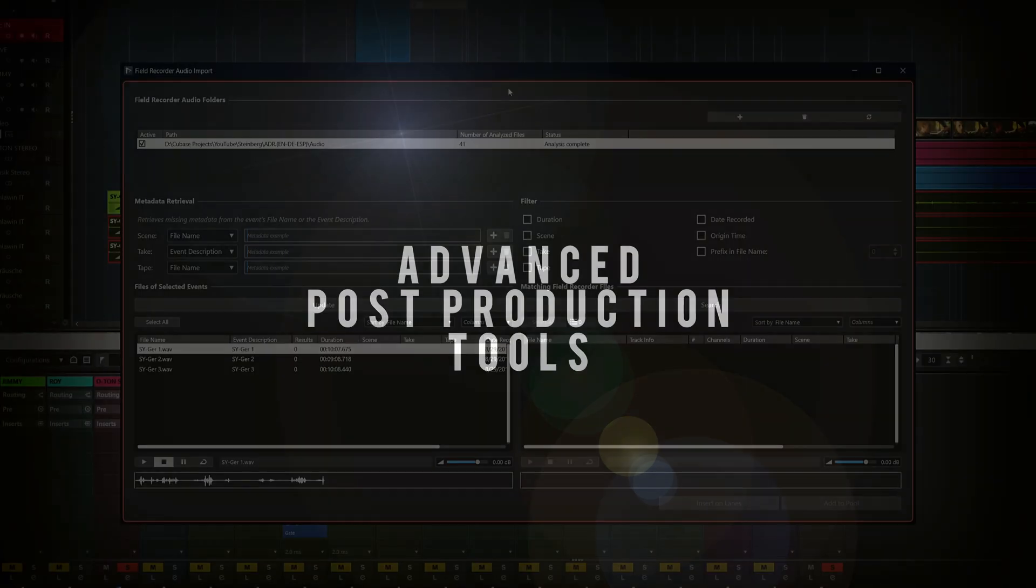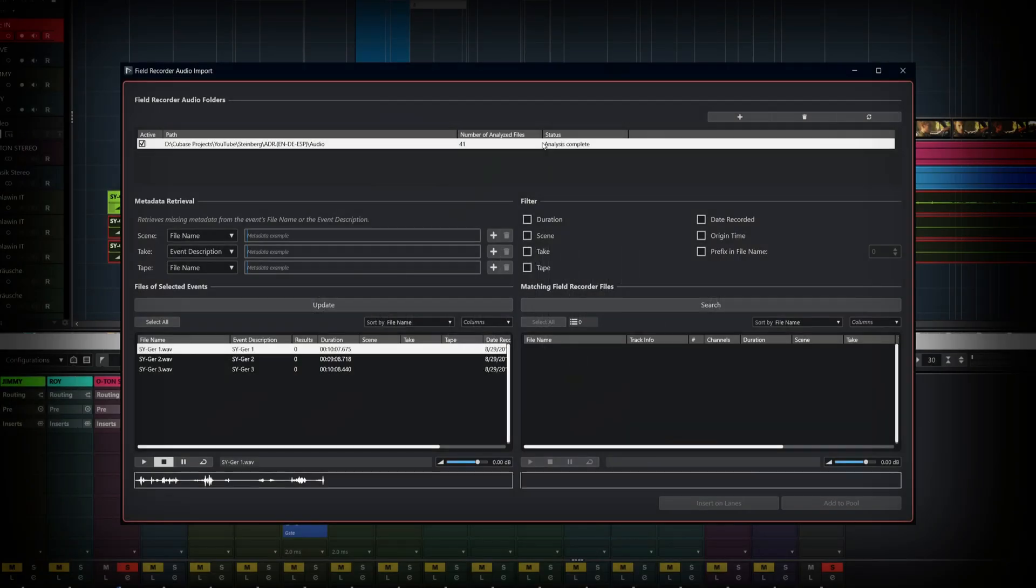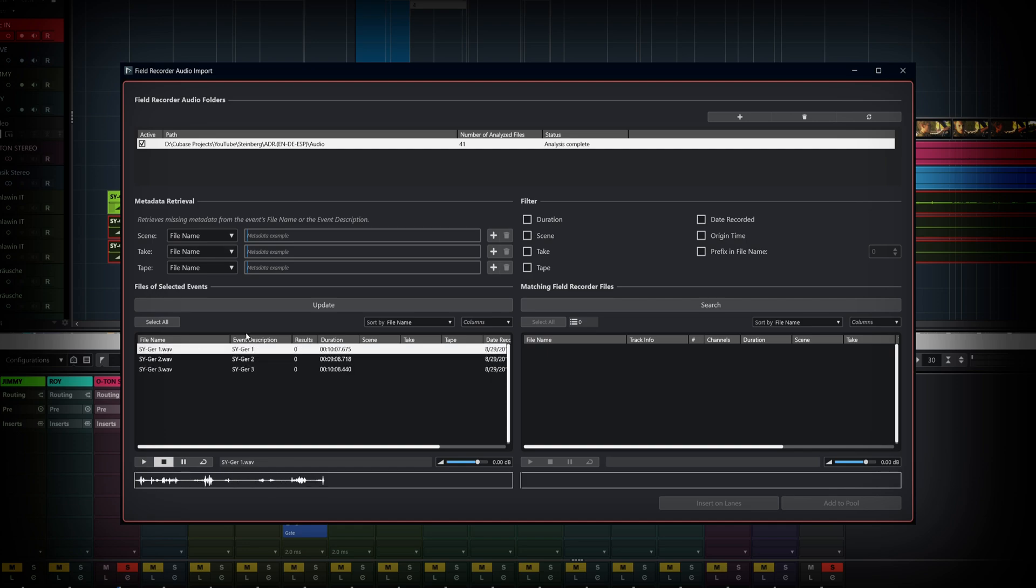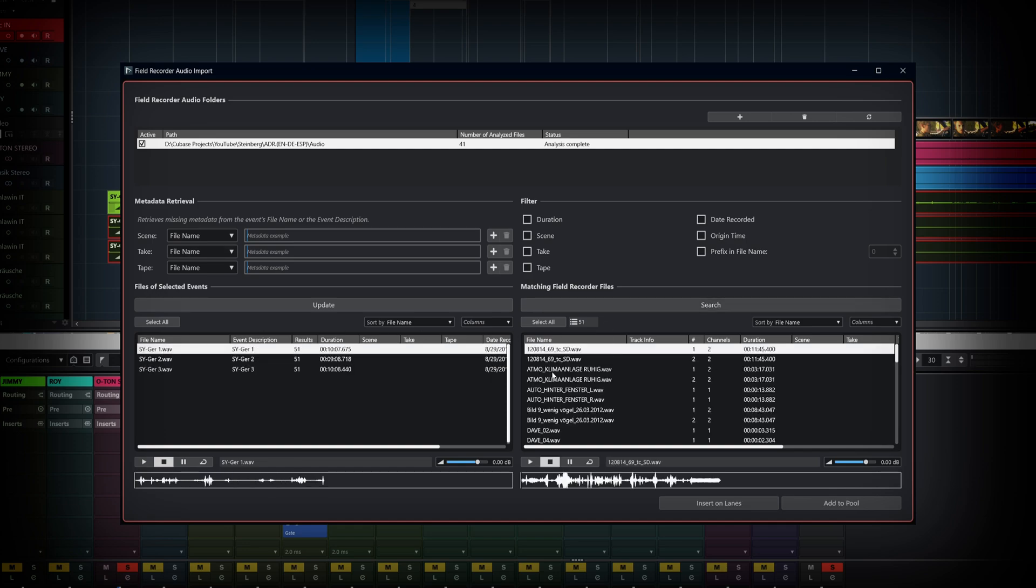Post-production in Nuendo isn't just an add-on, it's built right into the foundations. Whether you're wrangling audio from the field or cutting scenes to the beat, Nuendo's got the tools.